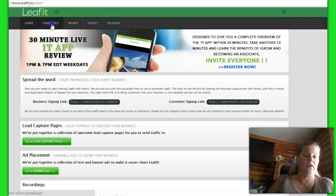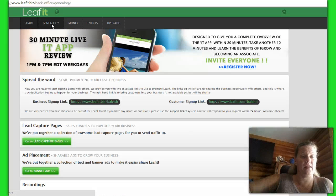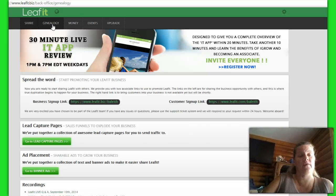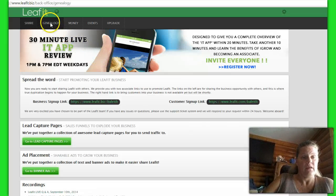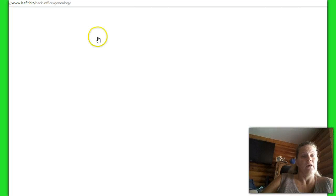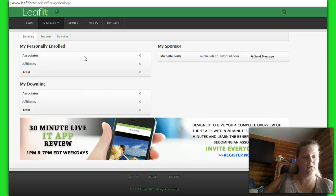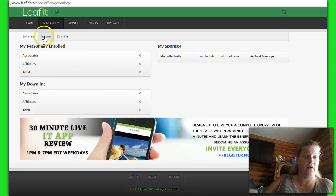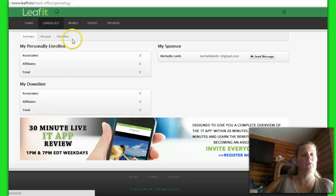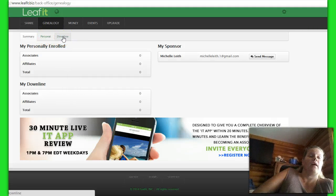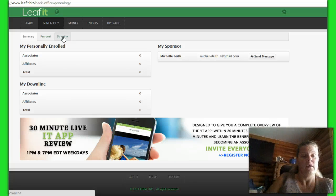We also have in here genealogy. When you come over to the genealogy, that takes you to where your associates, your downline, the whole bit. When you click on the different parts, it'll show you if you have any personal enrollment, and then it'll also show you the downline in general, which will show you part of the matrix.